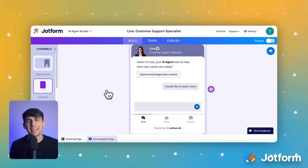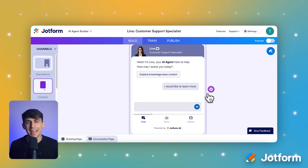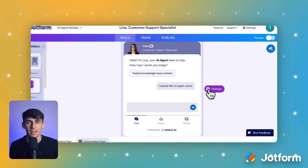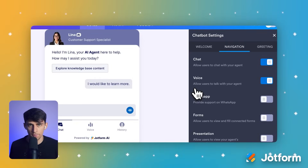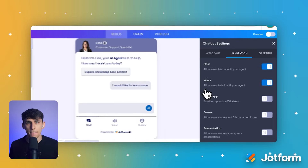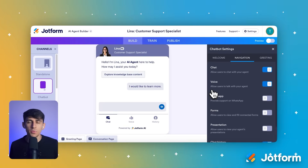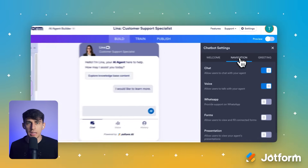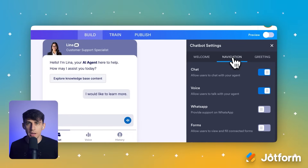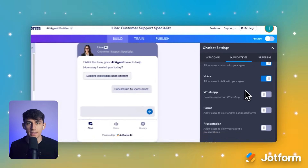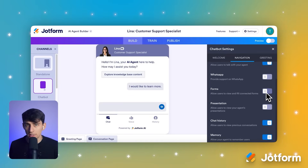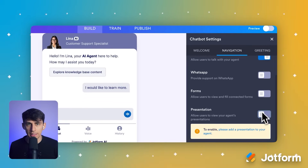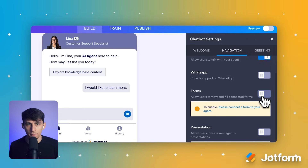Now let's customize the customer experience. Click the edit gear icon on the right edge of the central preview area — this opens your chatbot settings. In this panel, you can fine-tune everything to match your brand. For example, go into the Navigation tab, and from here you can click Forms on or off, which allows your customers to access your JotForm forms directly from the chat window.